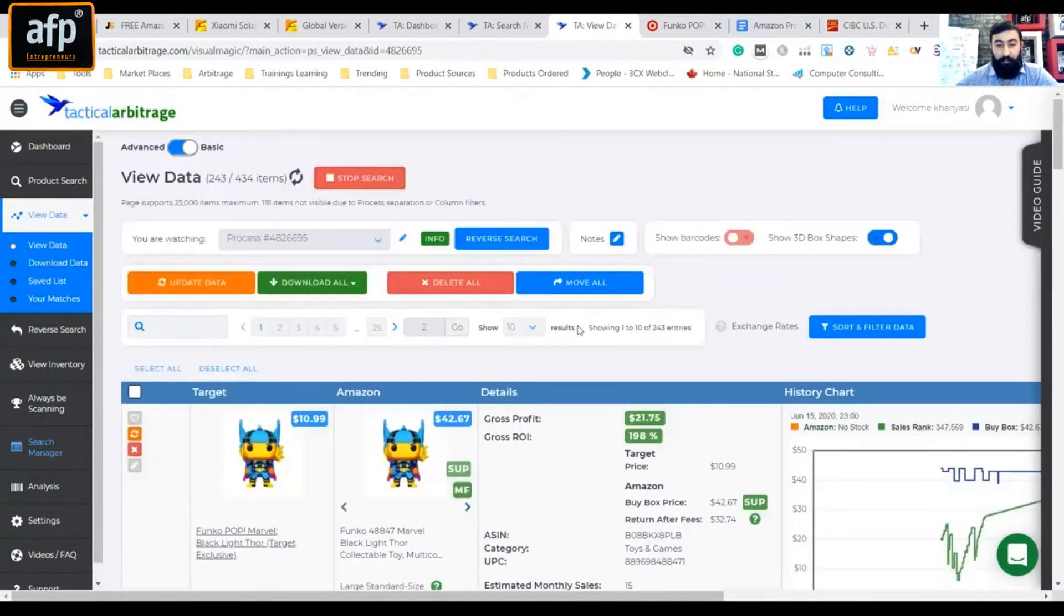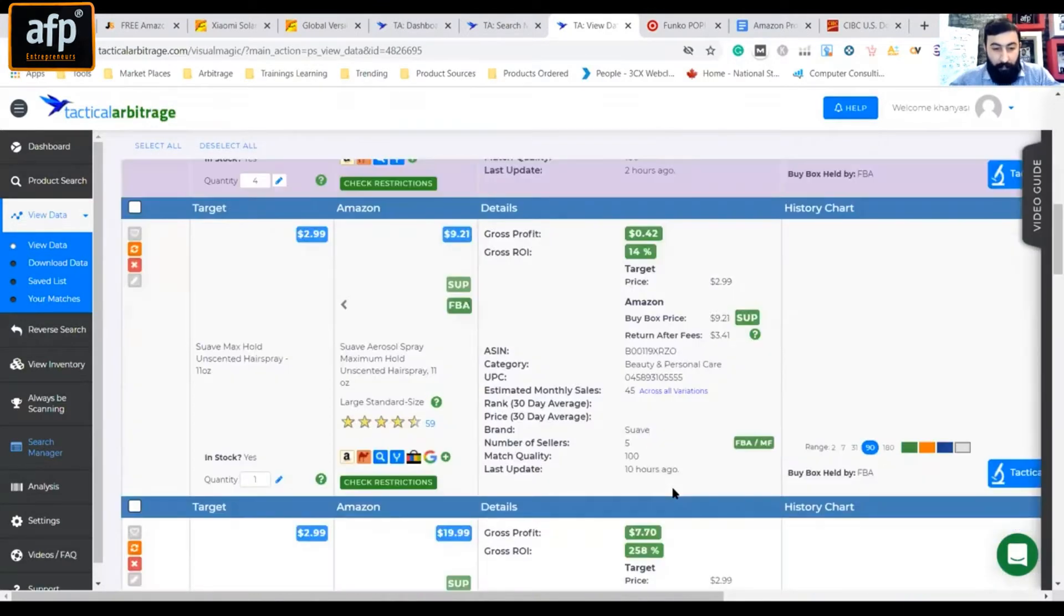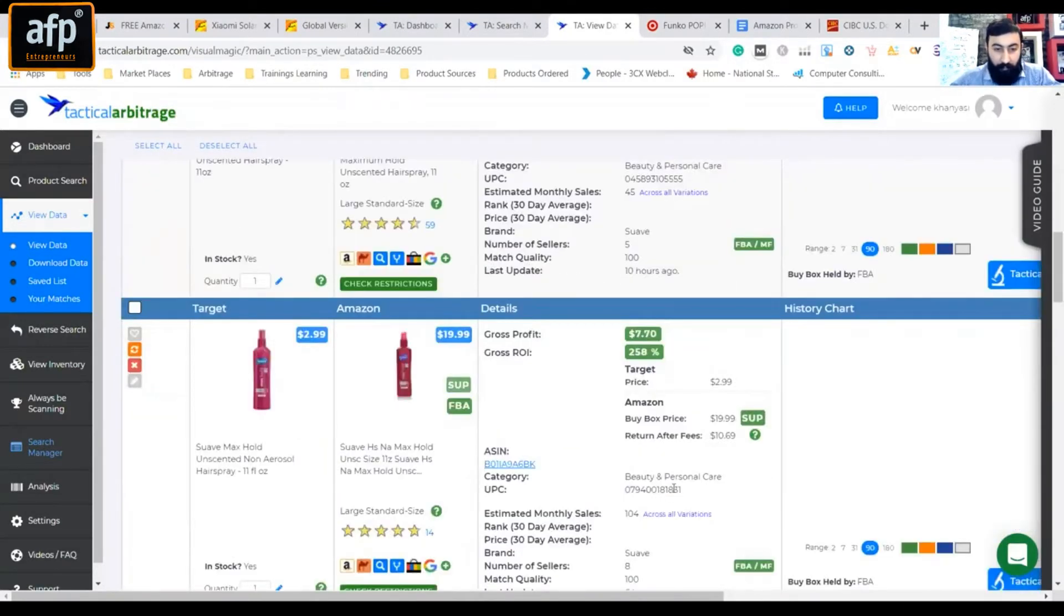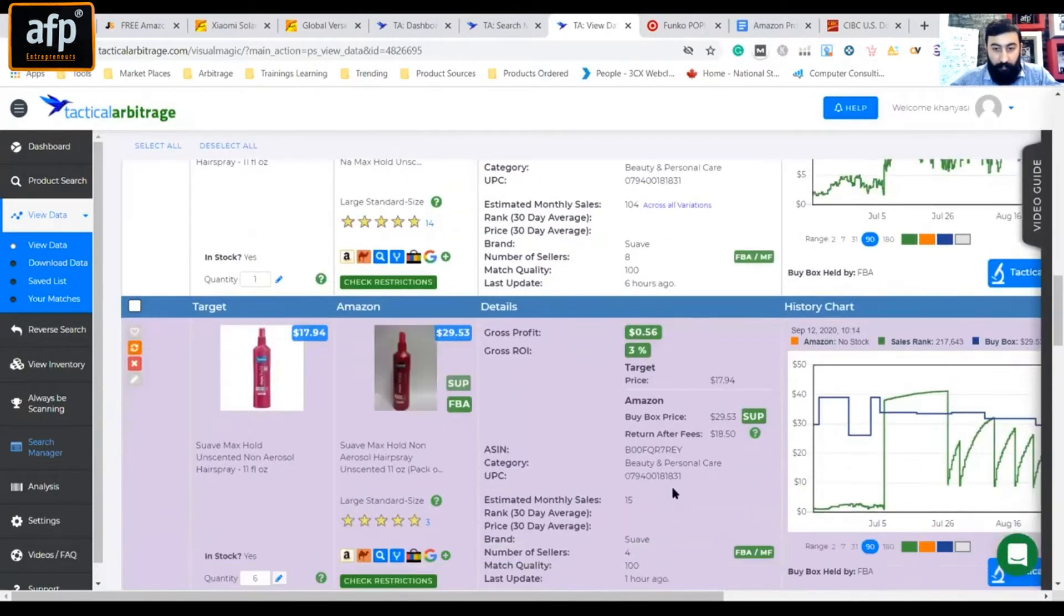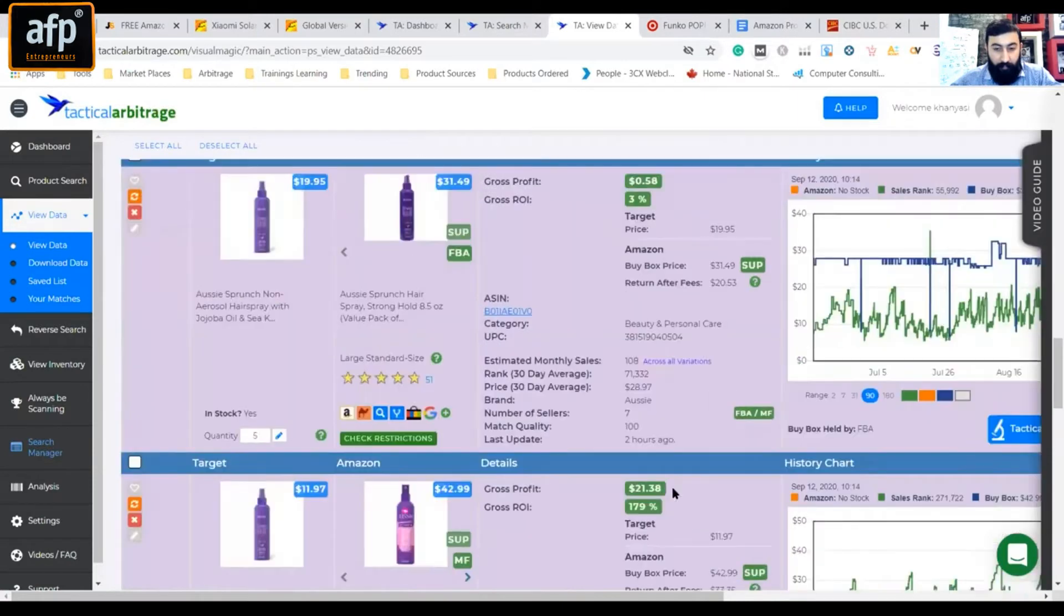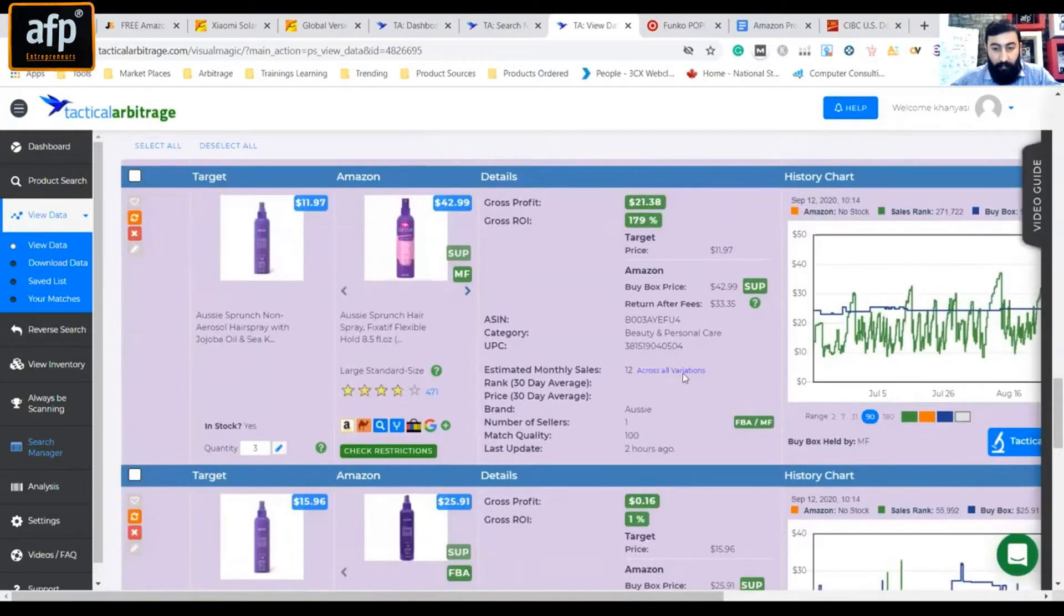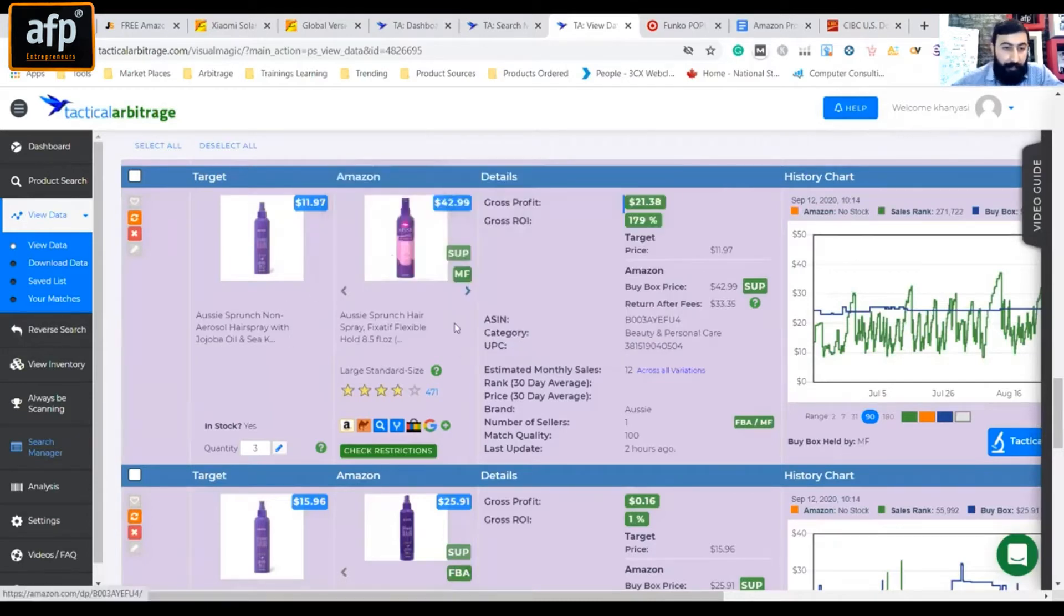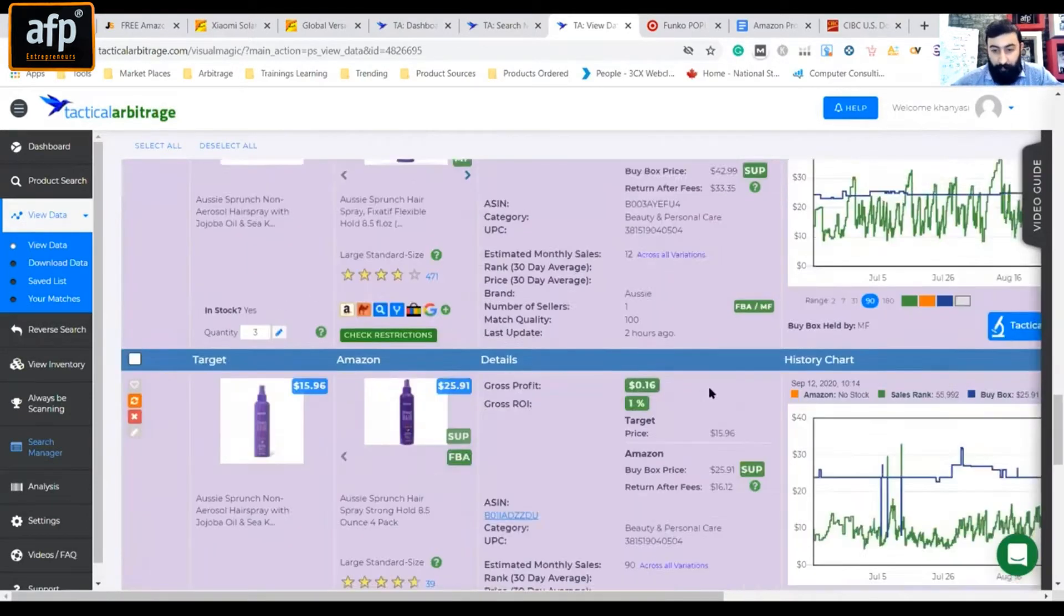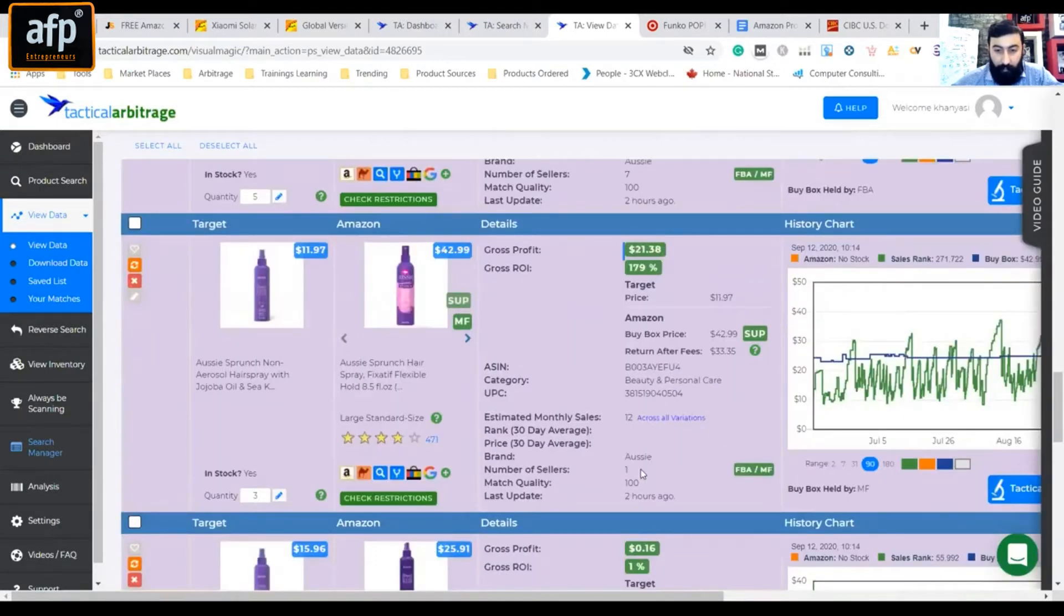So the amount of products you scan will show us. Whatever products, at least you can get a good earning - this is $11.97 which is $42, and $21.38 which is the potential. There is no competition.